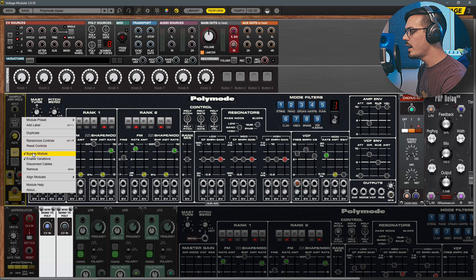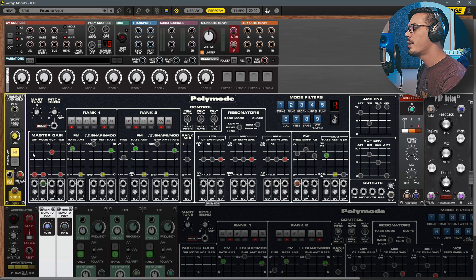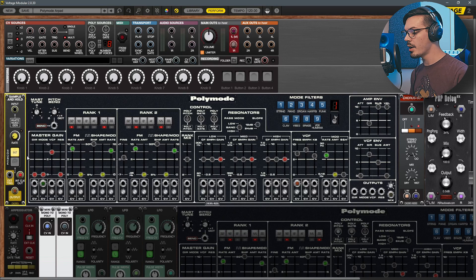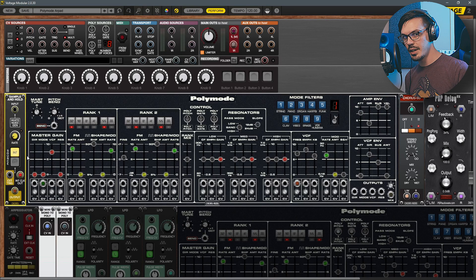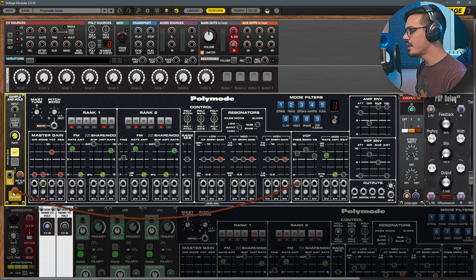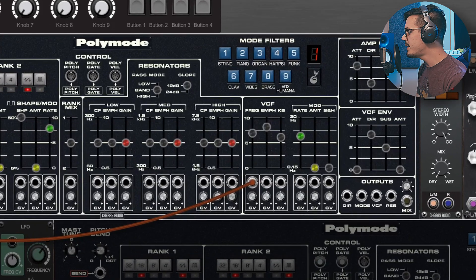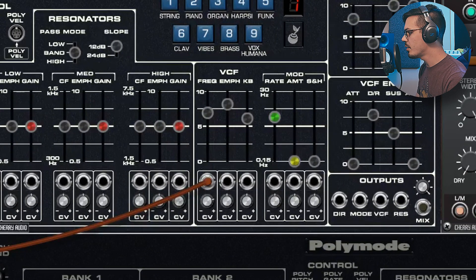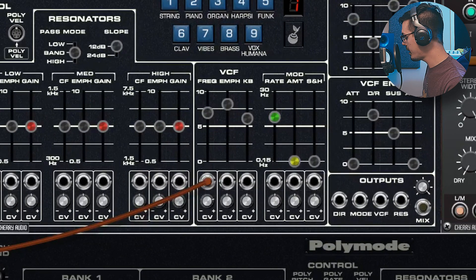The real magic of this patch is the sample and hold module here. So we'll right click and unbypass this and we're going to start sending this out to a couple different destinations. To begin I set the output here to go to the VCF frequency.